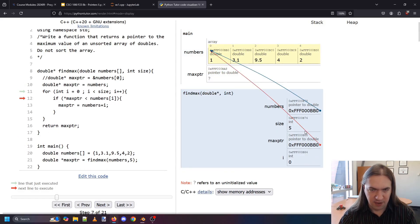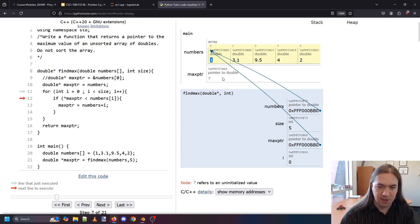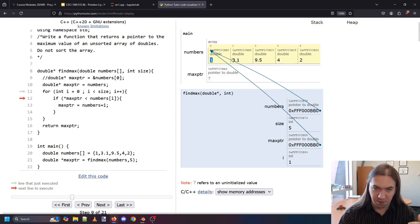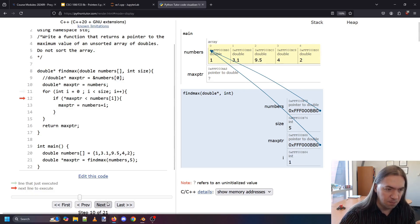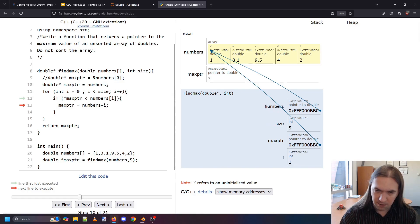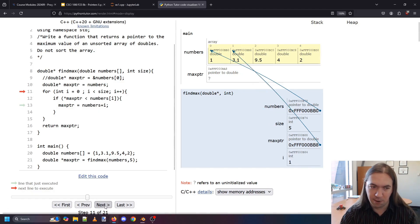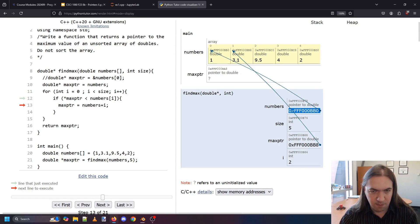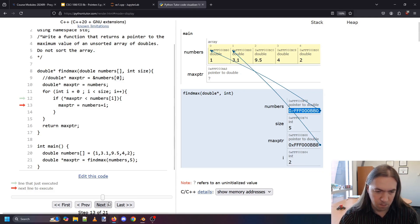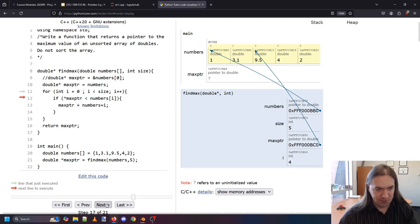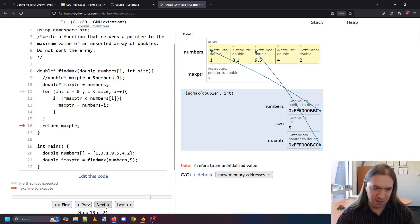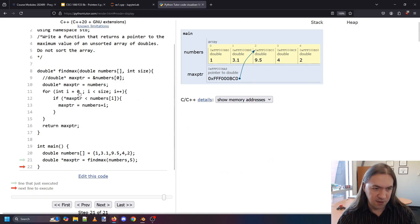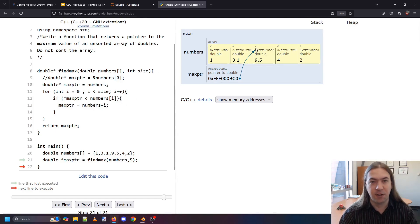When the pointer points to 1, we don't do anything right away. Next, when i is 1, we compare what max_pointer is pointing to — 1 — versus numbers[i] which is 3.1. That's bigger, so we change max_pointer to numbers + 1. Then 3.1 is less than 9.5, so numbers plus 2 gets us there. 9.5 is the biggest, so no more changes. We return the pointer to 9.5. This is how we use pointer arithmetic — just adding i to the base address of our array to grab whichever element we need.